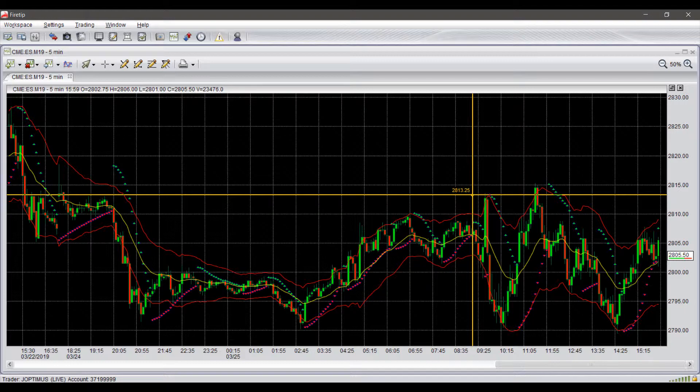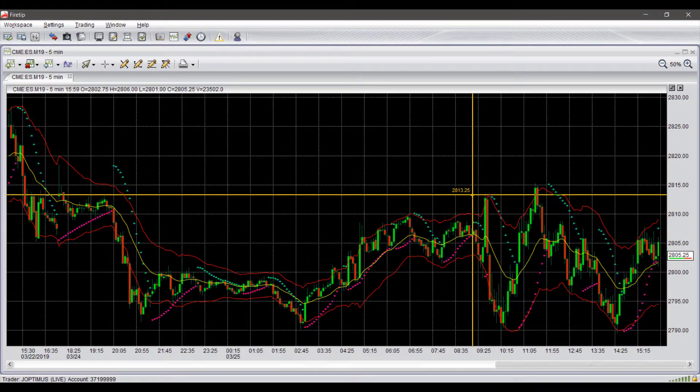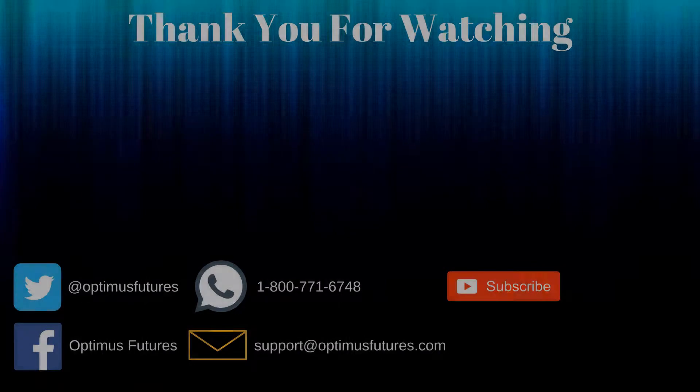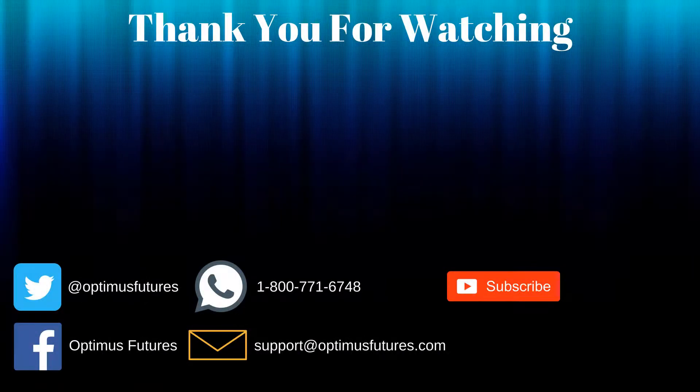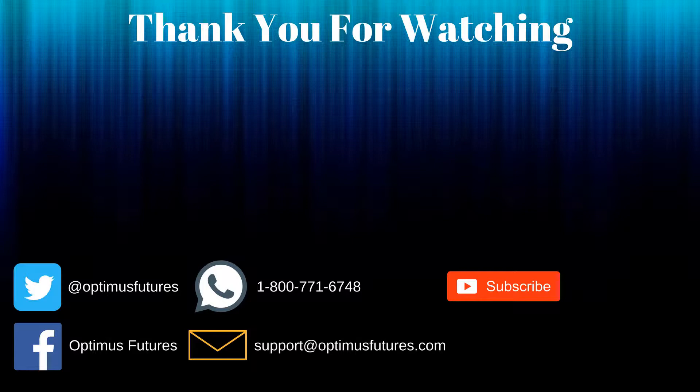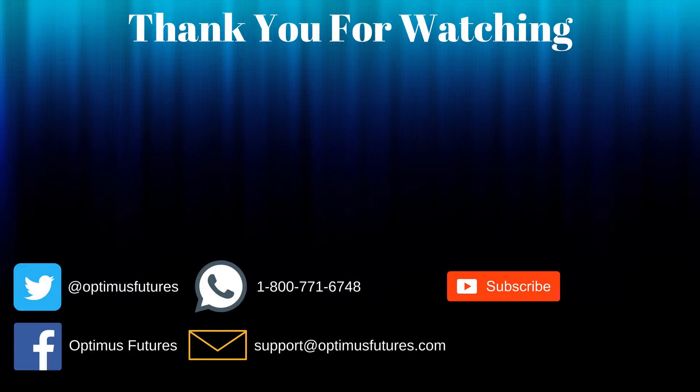We hope you found this video helpful. Feel free to give it a thumbs up and subscribe for future Firetip content. Thanks for watching. If you have any further questions, don't hesitate to give us a call or send us an email. Follow us on Twitter, Facebook, and don't forget to subscribe to our YouTube channel for more informative content related to the futures market.